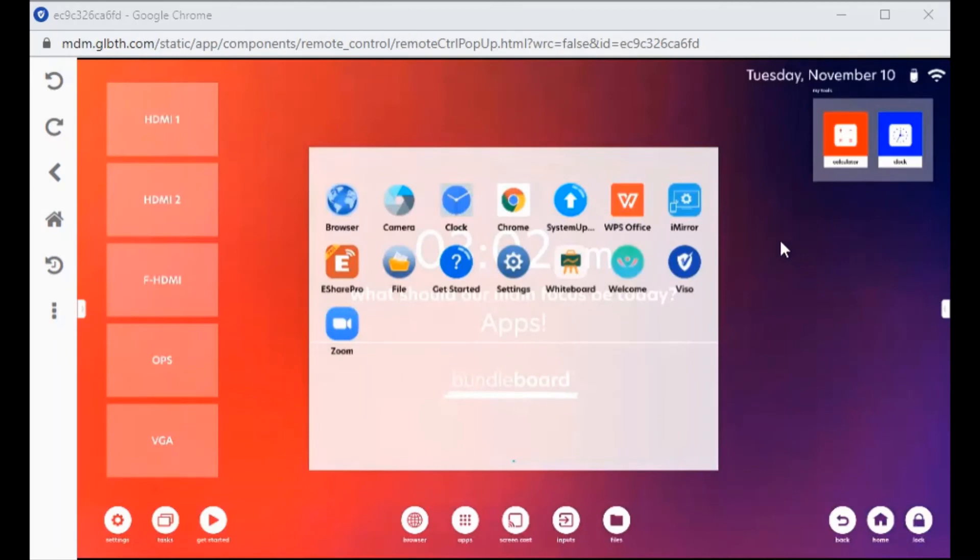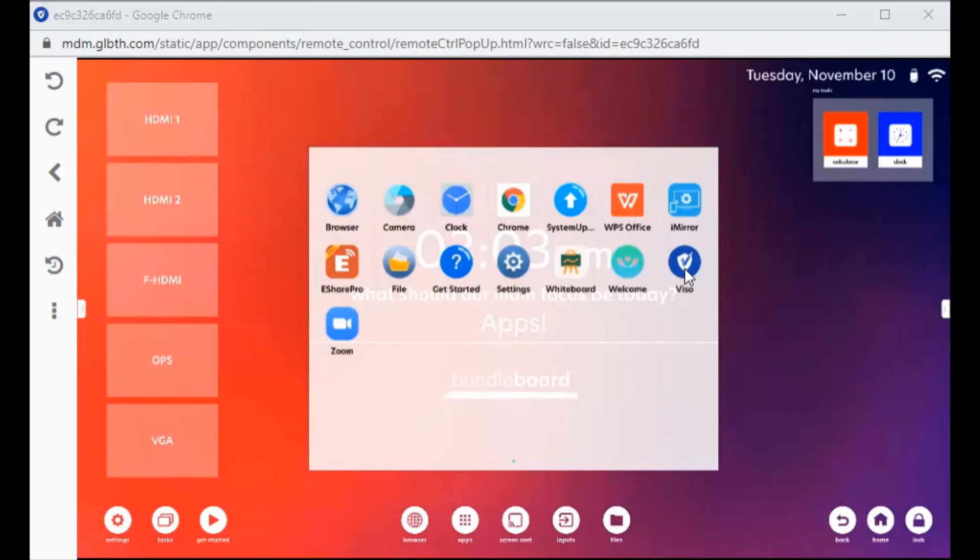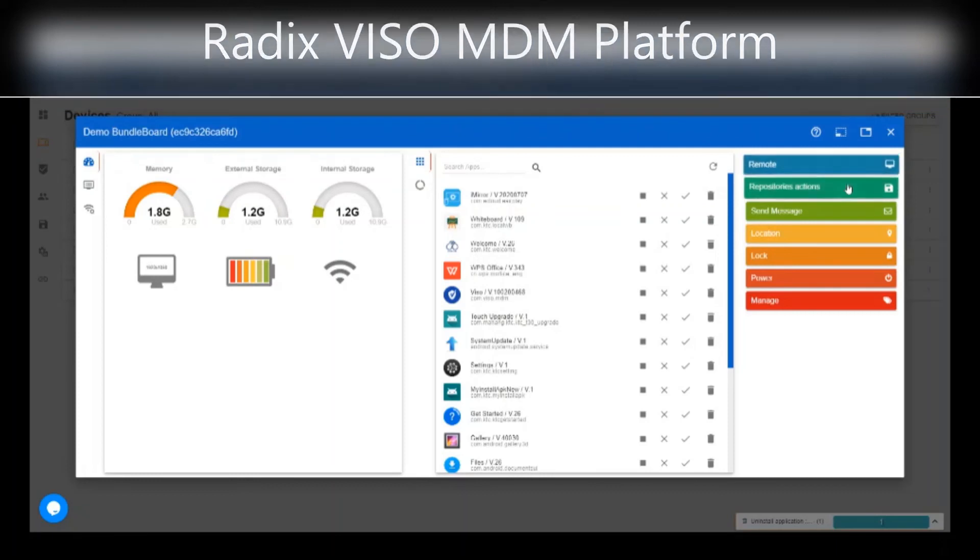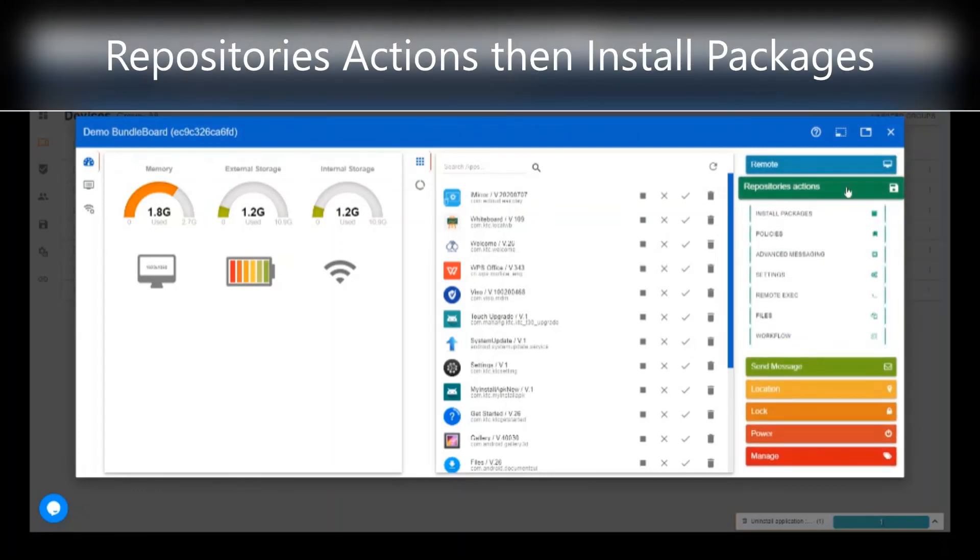The third way to download apps onto the screen is through pushing them through our partner's app. This Radex software can be purchased through your QOMO reseller and is used to push messages and apps onto the display. When you have the MDM software activated, you may open up the device through the platform. Go to repository actions.